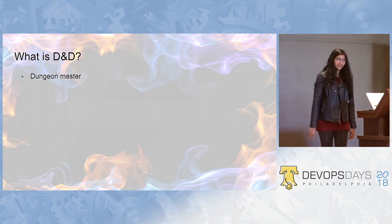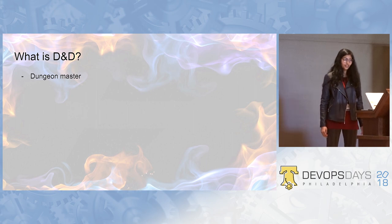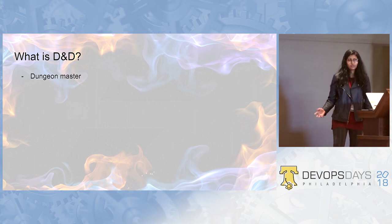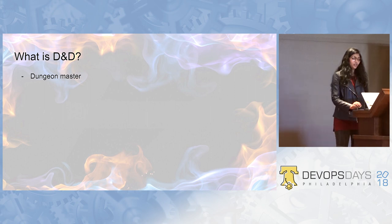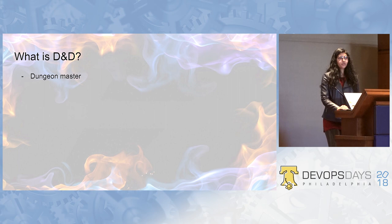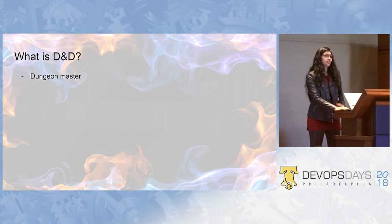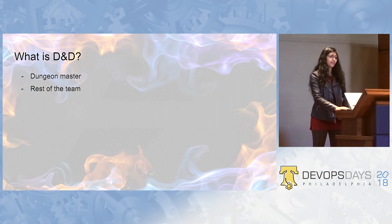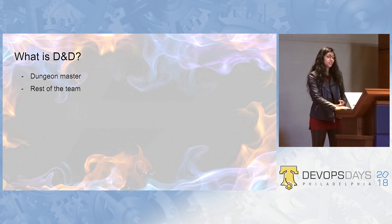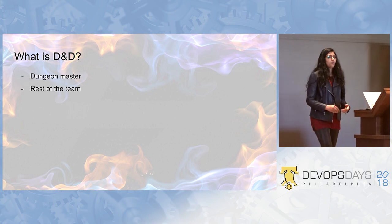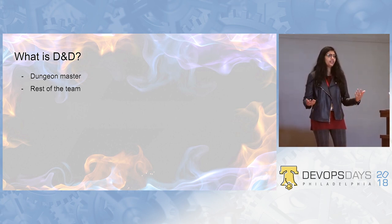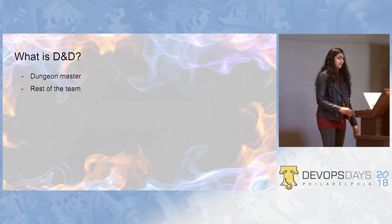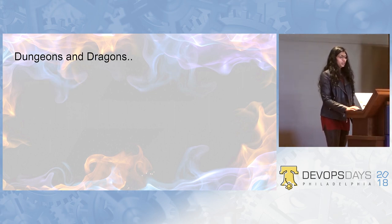It is a practice that we follow at Pivotal. It has a dungeon master, same as the real game. The role of dungeon master is to guide the team to solve an incident which might have happened in the past. And then, the rest of the team can interact with the dungeon master and ask questions like what's the status of DB or what happened when you did LS in the system and things like that.